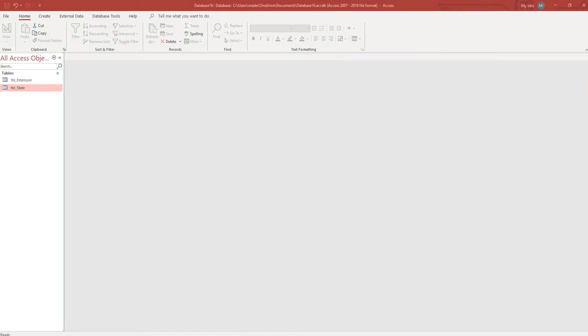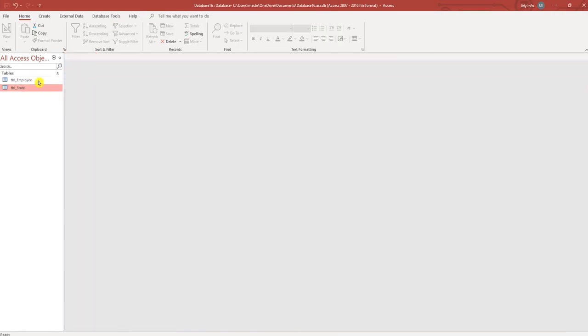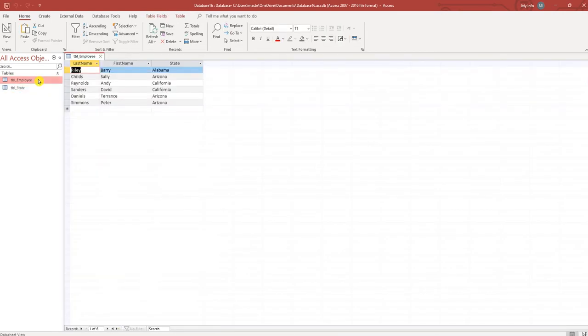Hello everyone, in this lesson I'm going to show you how you can create a dynamic report in Access. I have two tables: a state table with Arizona, Alabama, and California, and an employee table that has six records of people that live in different states.